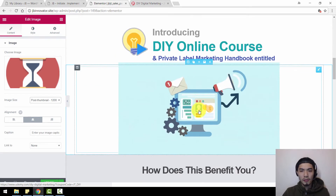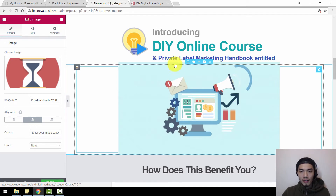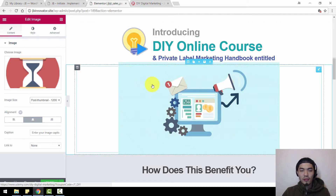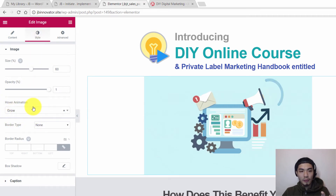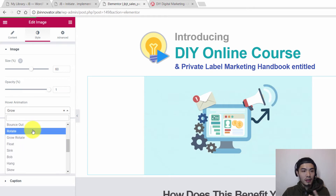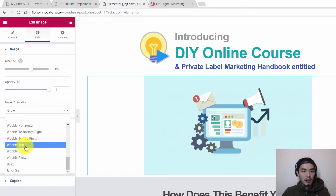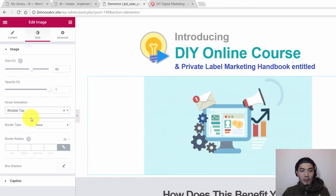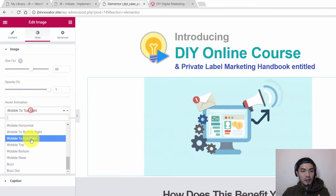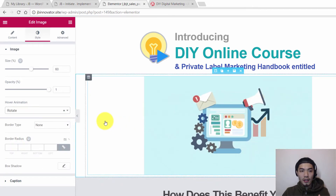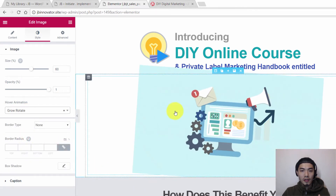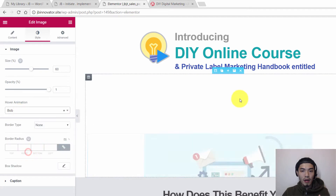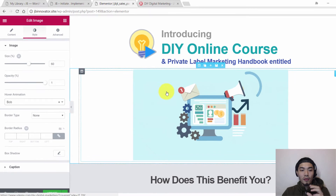Now I'll teach you how to do hover animations. If you don't want images to get bigger when people move their mouse over them, click on it, go to Style, and you'll see Hover Animation. Click on it and change as you please — it will show you a preview. For example, 'Rotate' will make the image rotate when you hover. 'Bob' will make it move upwards.